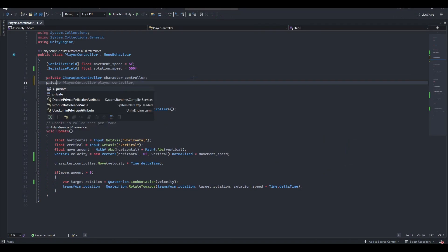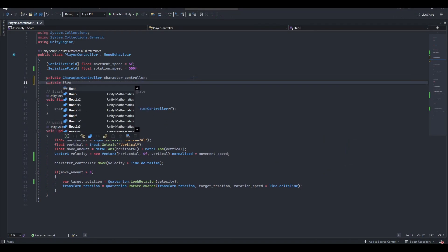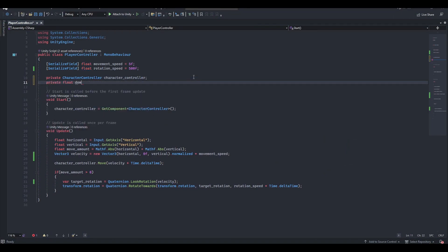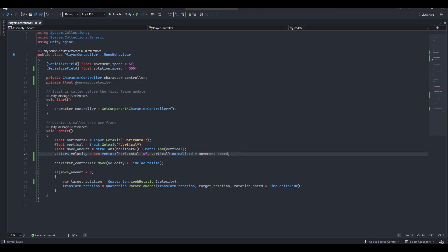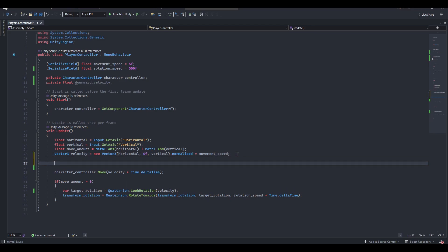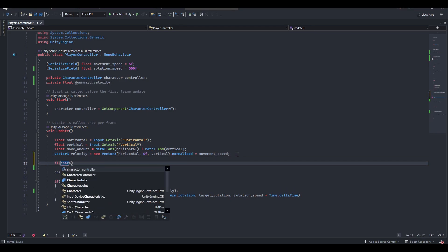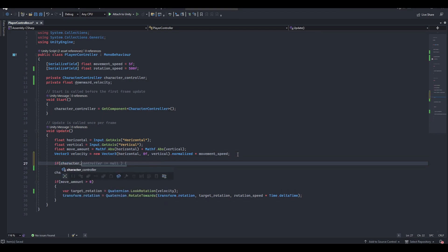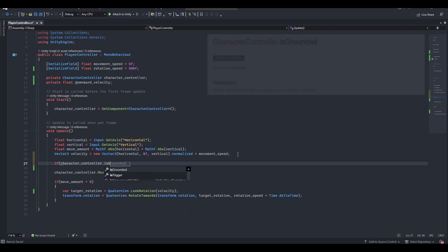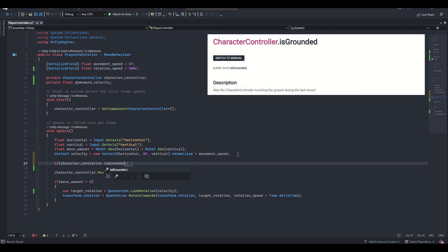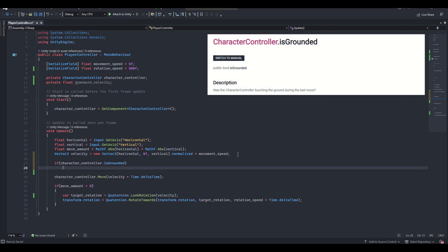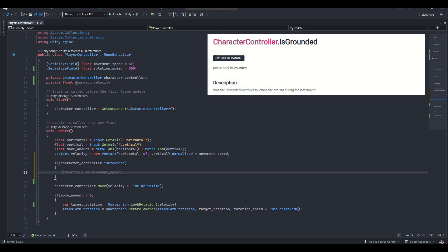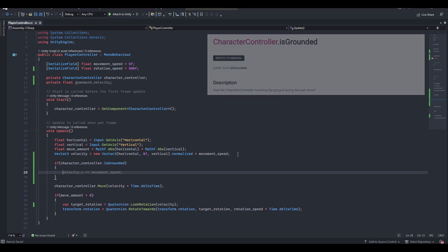Add a private float variable beneath character controller called downward velocity. This will store the player's velocity on the y-axis. Now, in the update method, just before we call the character controller's move method, we need to check if the player is on the ground. Is grounded will return true if the player is touching the ground, and false otherwise.